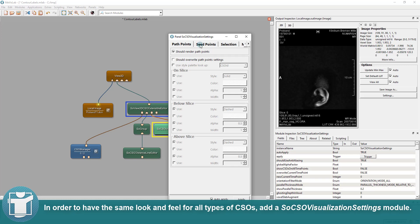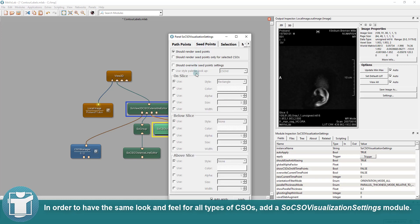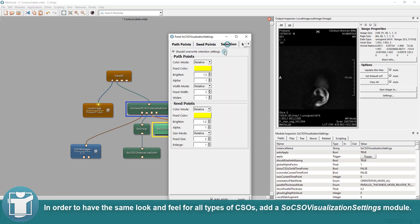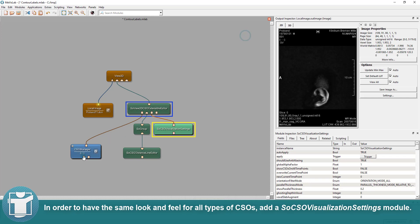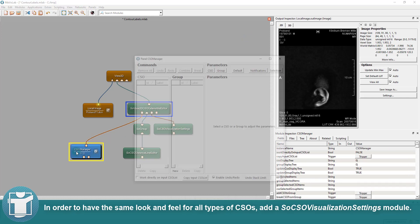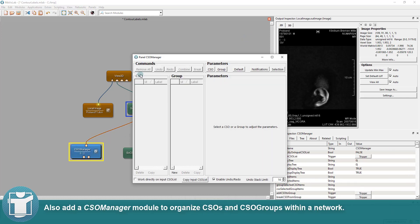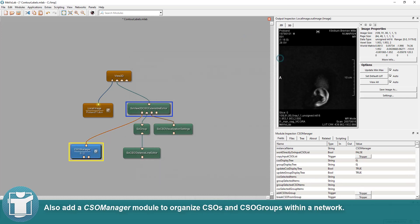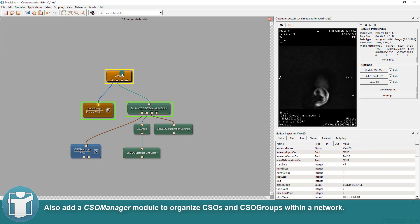In order to have the same look and feel for all types of CSOs, add a SoCSO Visualization Settings module. Also add a CSO Manager module to organize CSOs and CSO groups within a network.